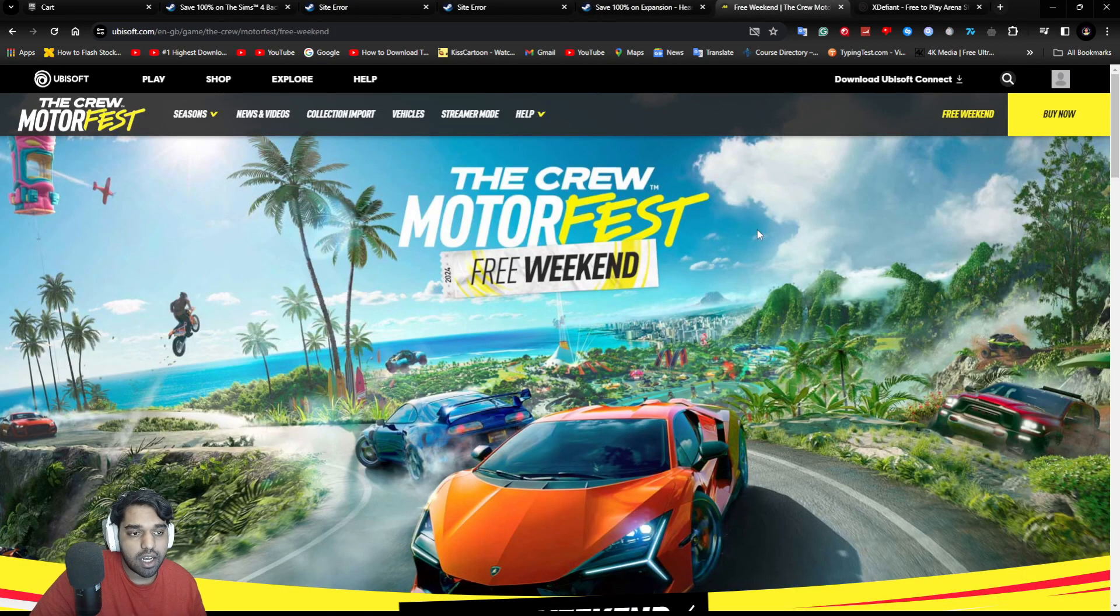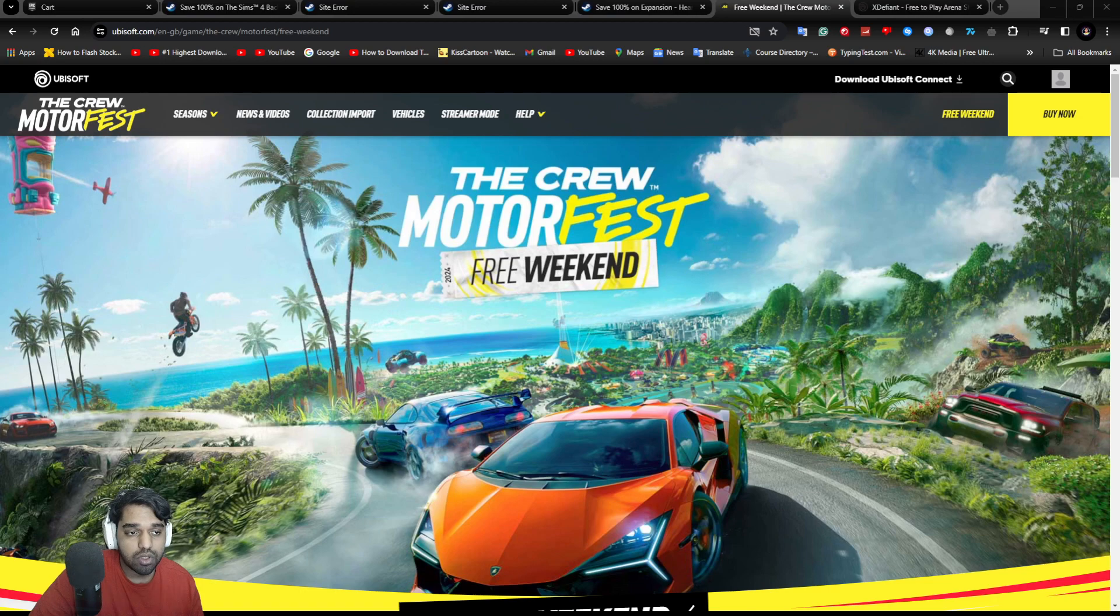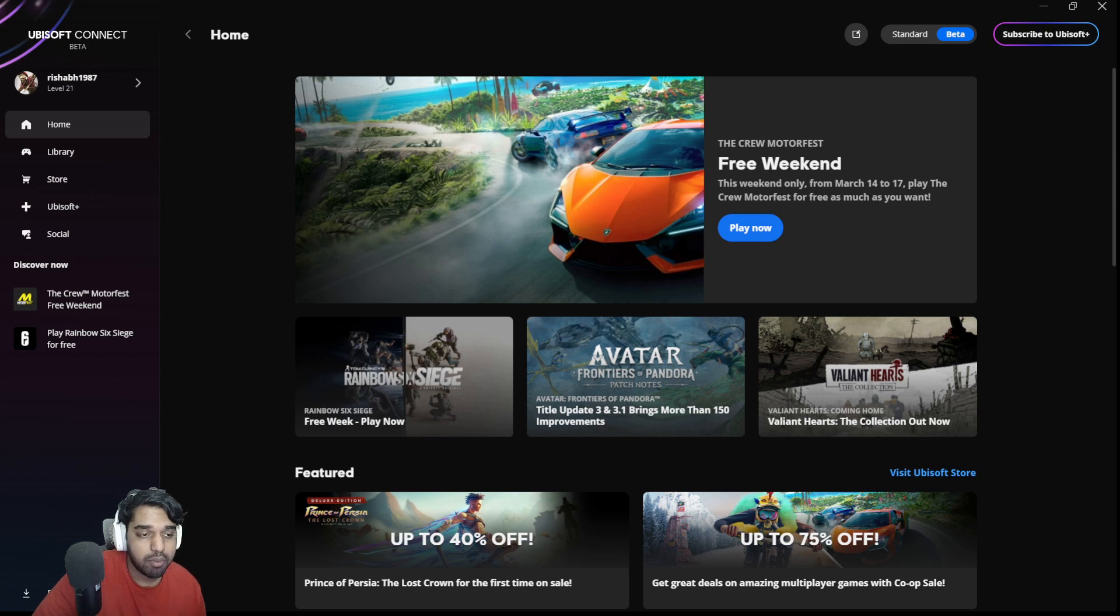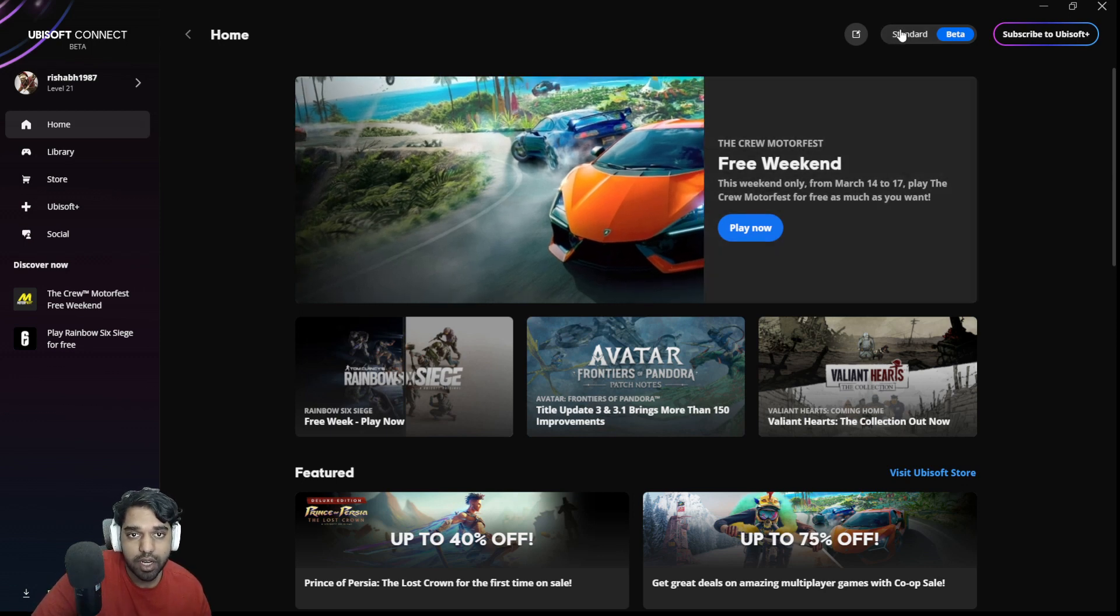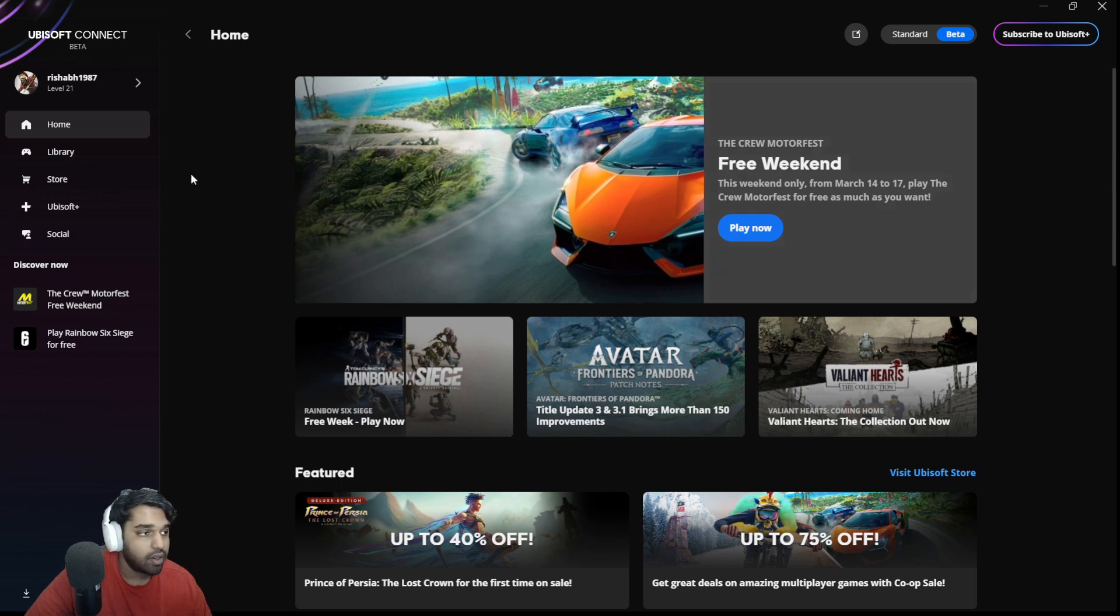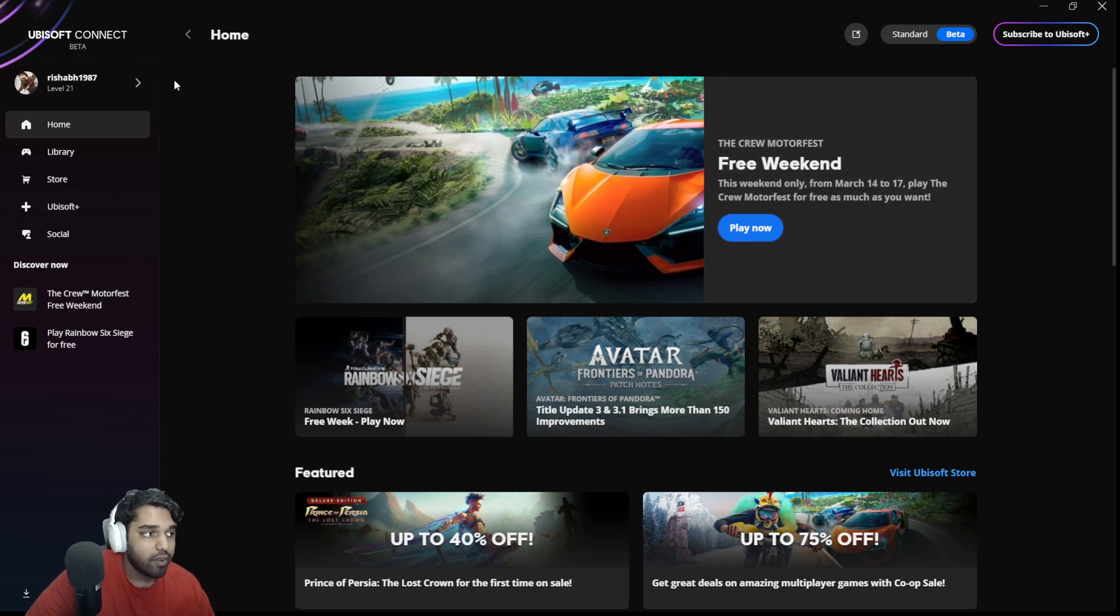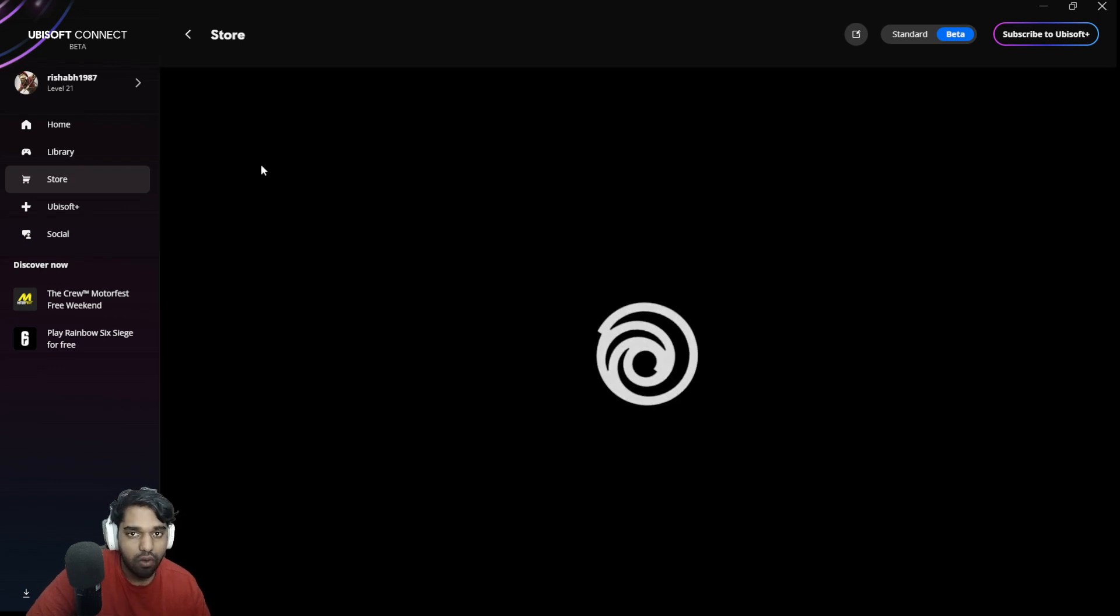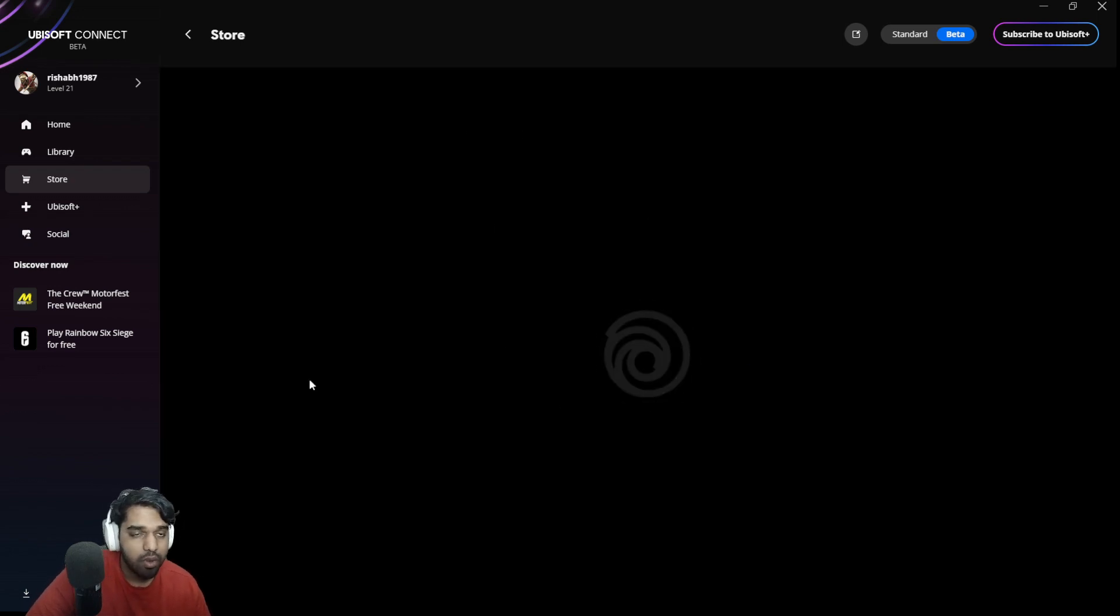And let's move on to the Ubisoft Connect and show you more about that. So now I'm on Ubisoft Connect. And you can see over here, this is the Ubisoft Connect Beta. You can switch the Ubisoft Connect Beta to the standard one as well, but I like the Beta's interface much better. So over here, when you are over here, you can go to store and you can see you will get all these offers on the top.